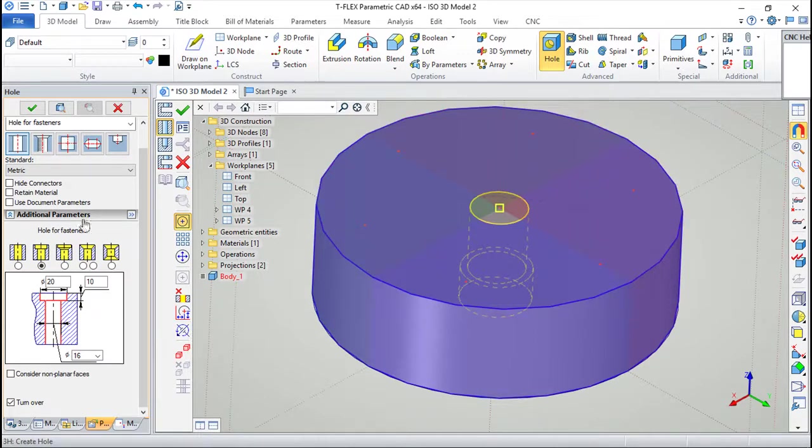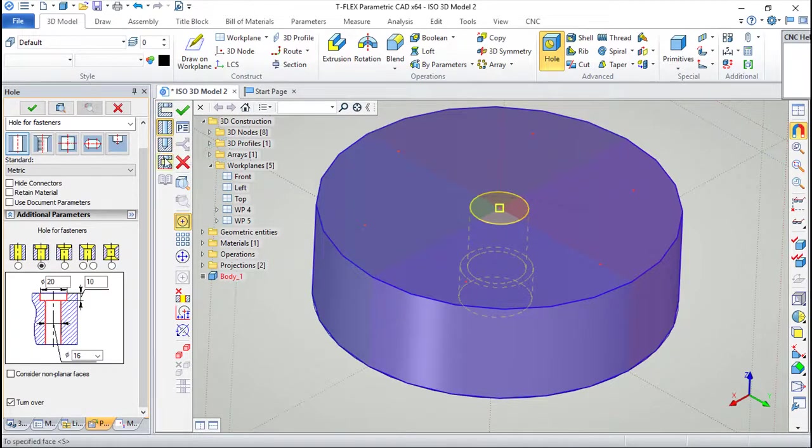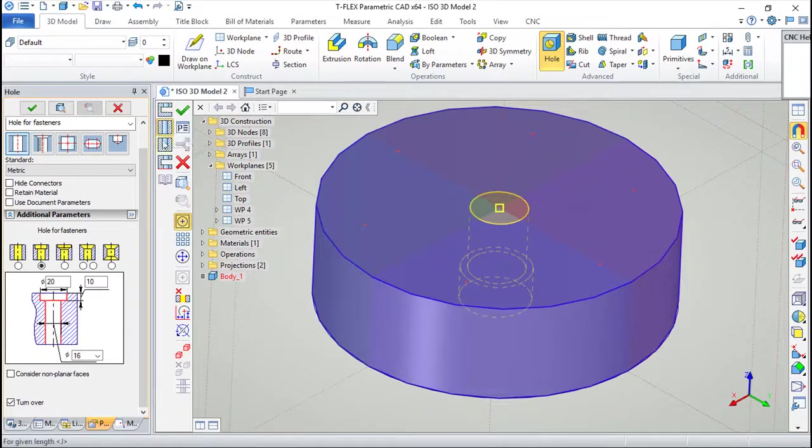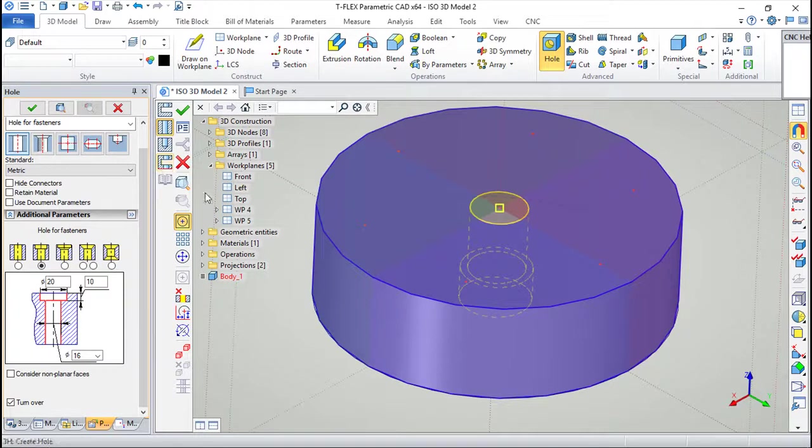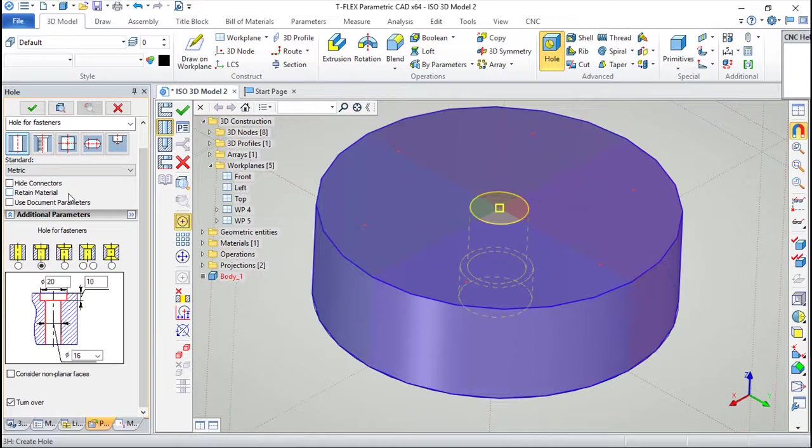Besides all these choices here, I can have these options like these two next faces or through hole or for a given length, or to a specified face. After all these options are selected here.